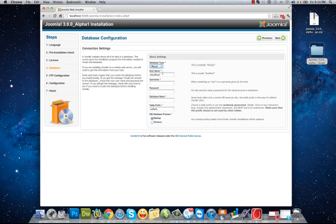Next, in this page I have to put the details of my database. My database should be MySQL, host name in the case of me is localhost, user root, and database name as you remember is Joomla. I leave the table prefix and backup.